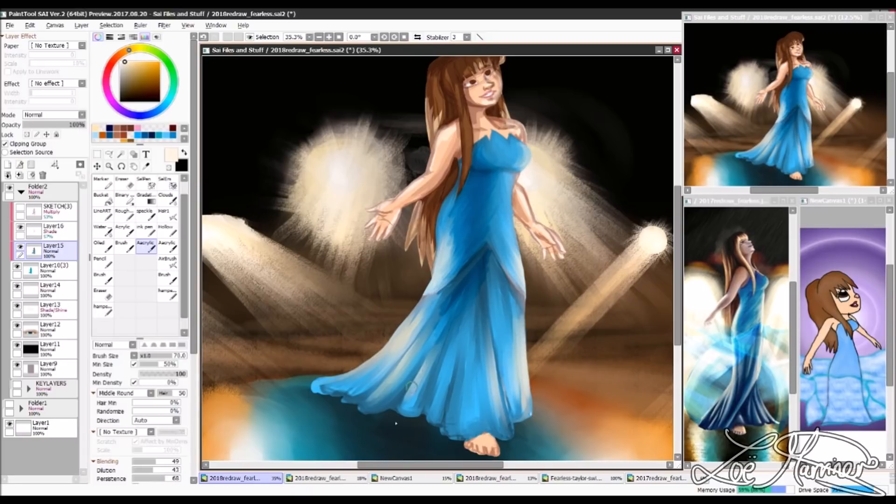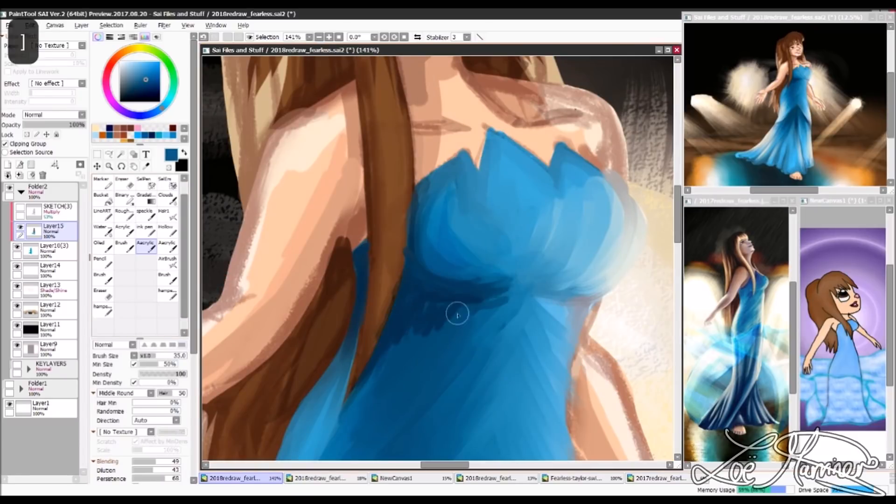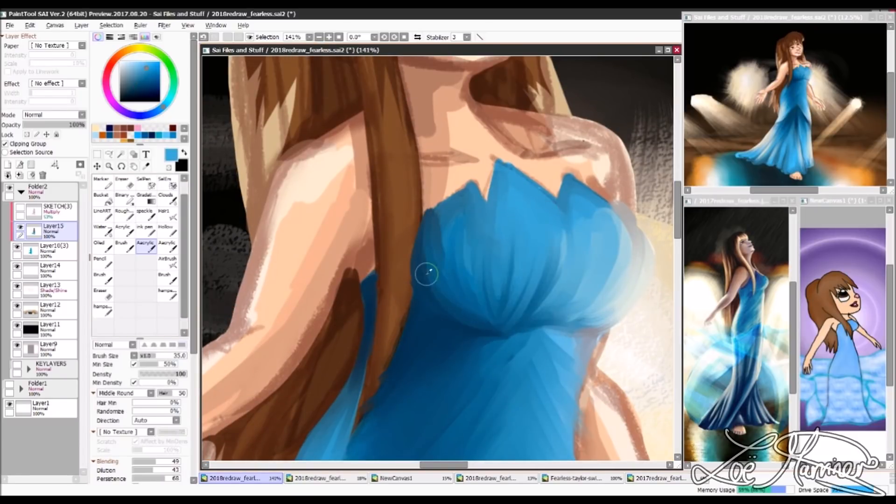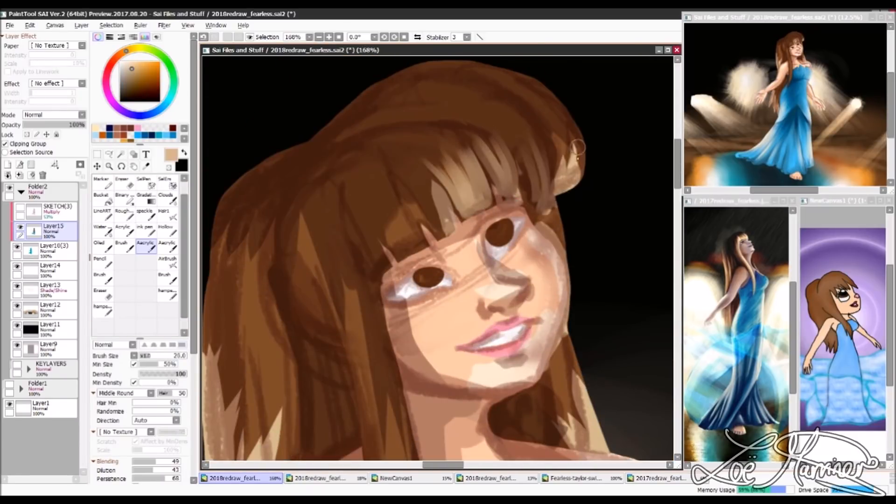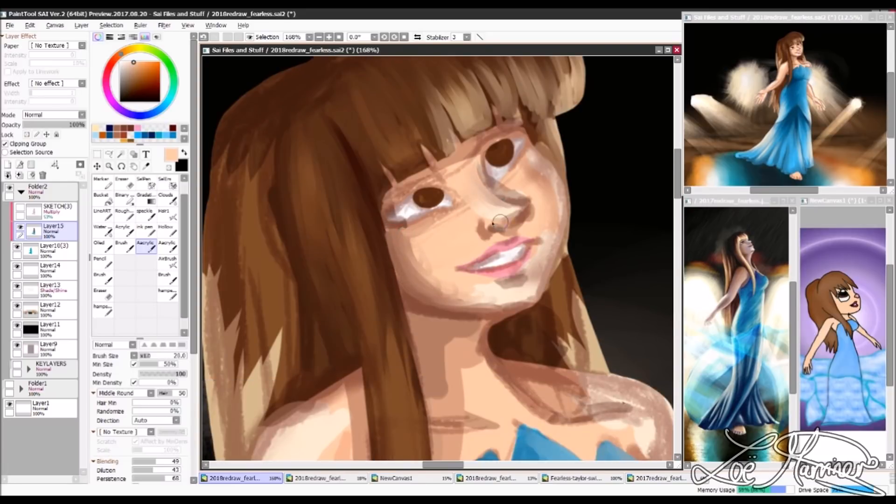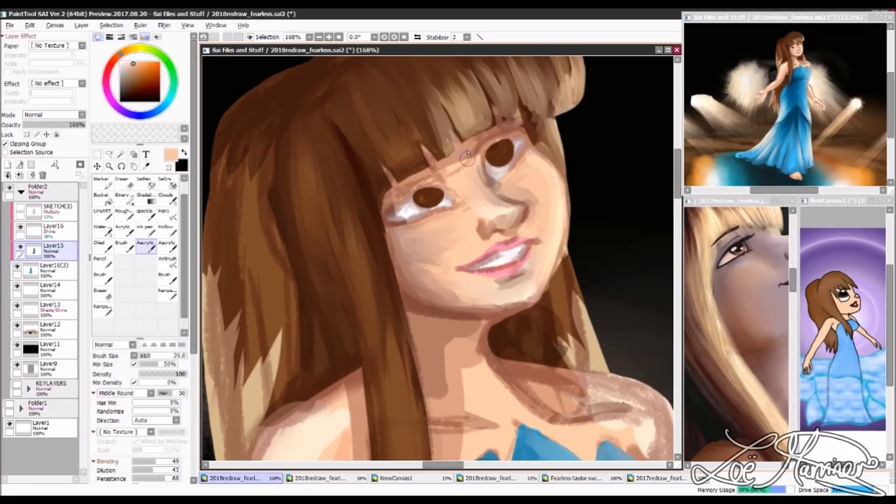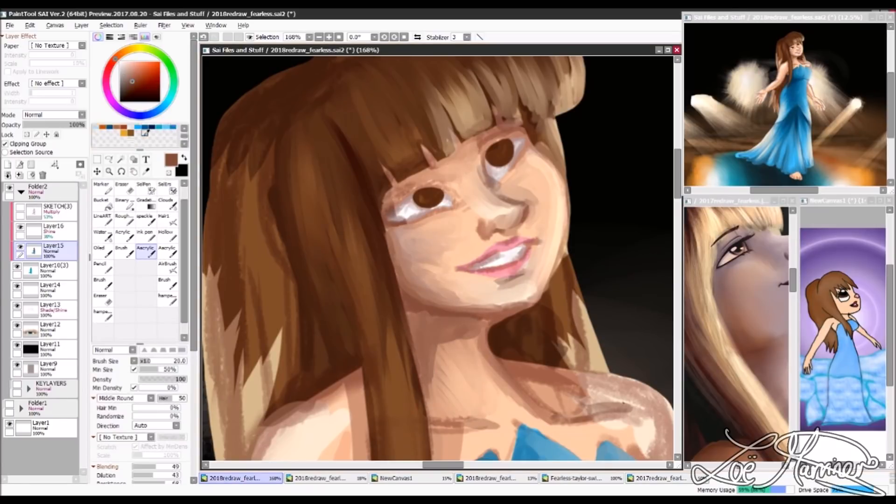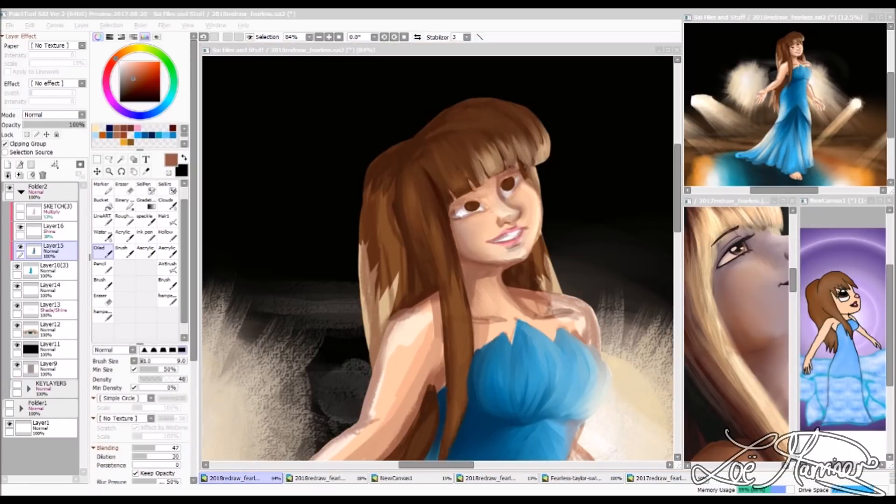The biggest complaint people had last year was that the face looked really weird and it just did not match at all with the style that I was trying to do. And I think part of that was due to the angle of the head. Now, I obviously didn't want too high of an angle that it was just too hard for me to do.